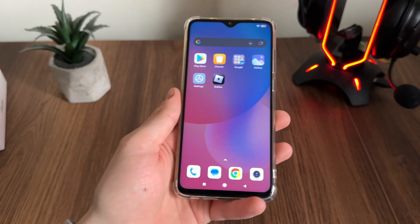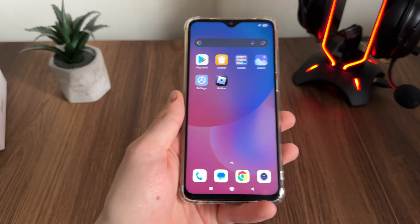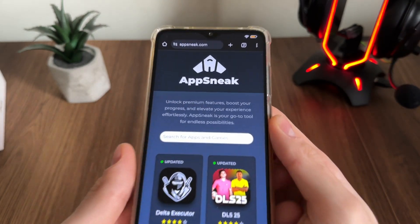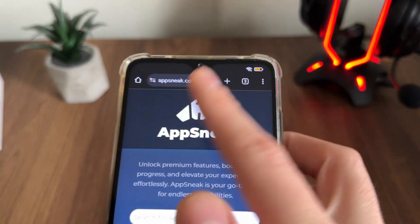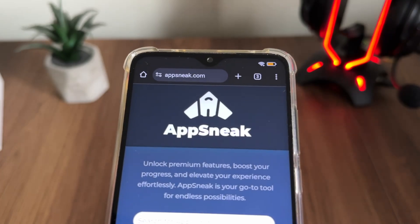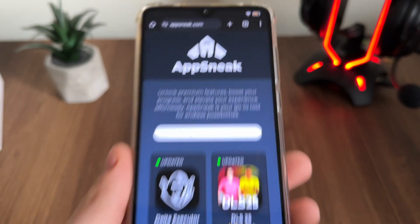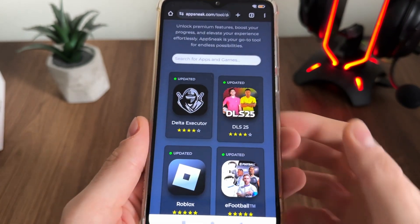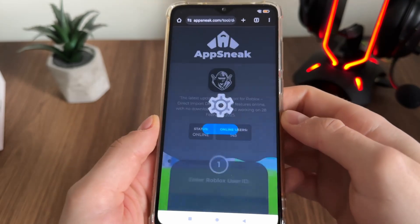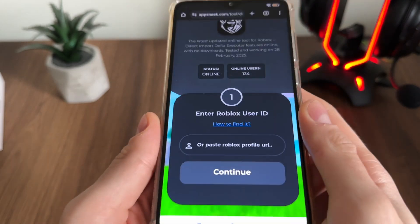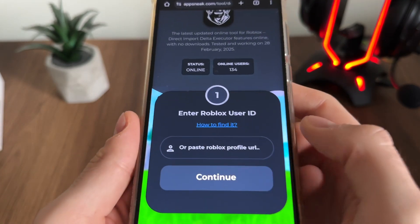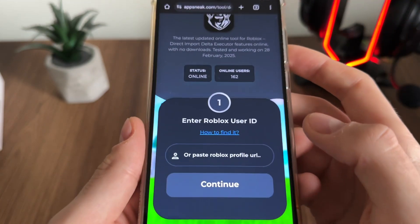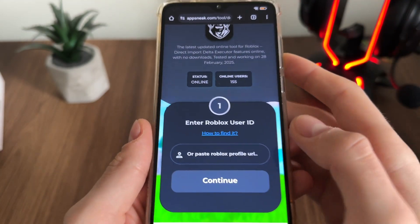You don't have to use your PC to get this. Go to Google or any browser you have and navigate to this website, it's called appsnik.com. You will find it easily — click on Delta Executor, it's the first one. Then we'll have to enter our Roblox user ID.